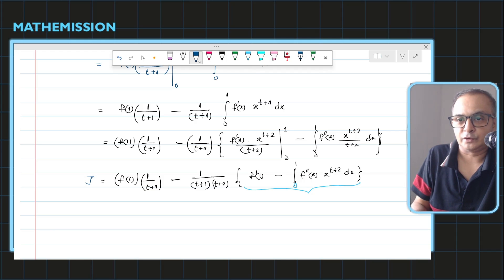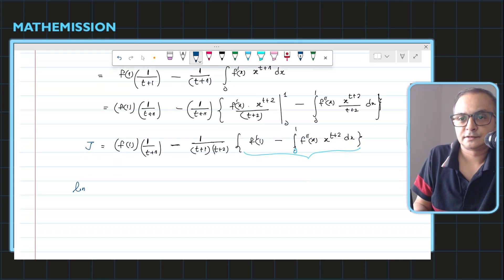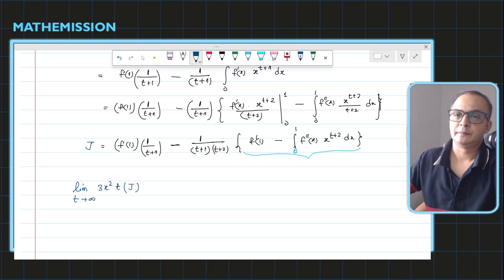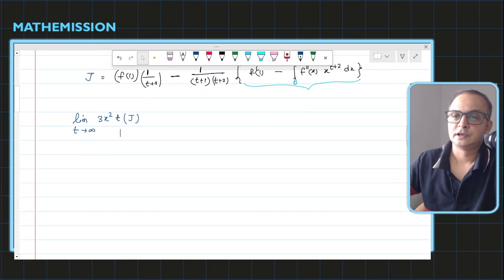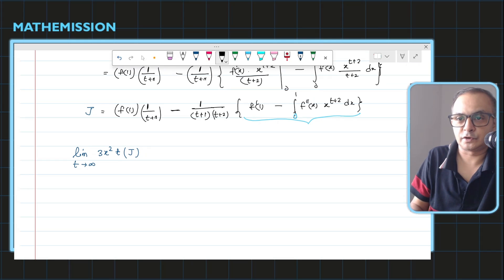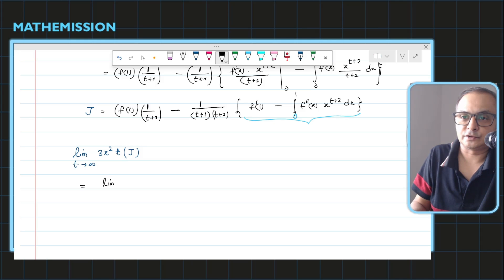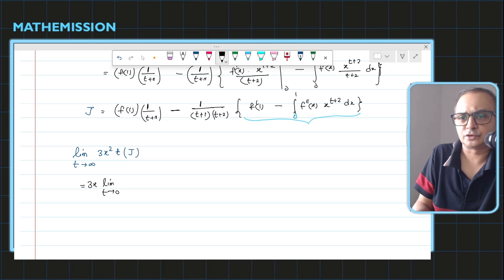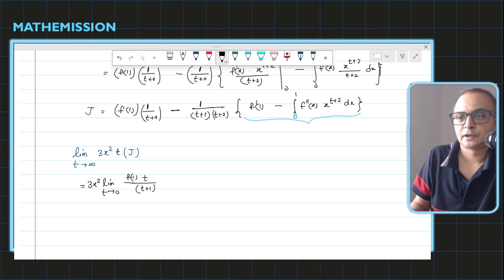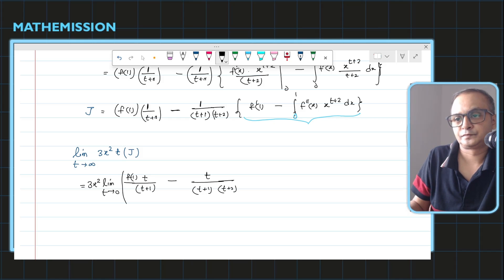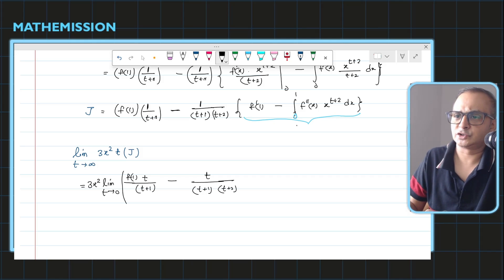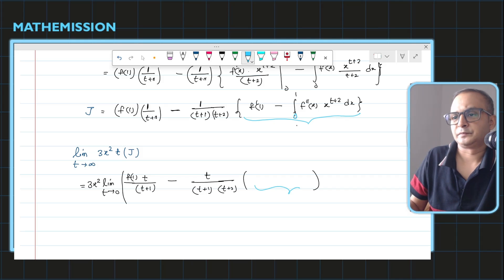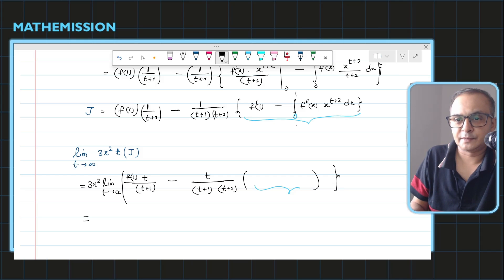Since I've taken J out, I need to multiply by t throughout. So I find the limit as t tends to infinity. The 3x² has nothing to do with t so I take it out. This gives t/(t+1) times f(1) as the first limit term, and minus t/((t+1)(t+2)) times some constant — let's call it any function of x — as the second term. Now we can clearly see what happens as t tends to infinity.